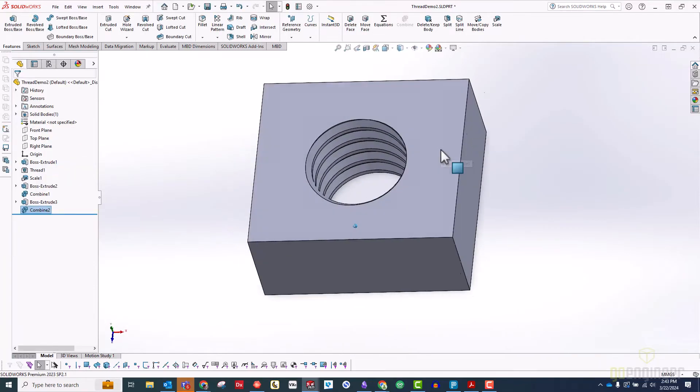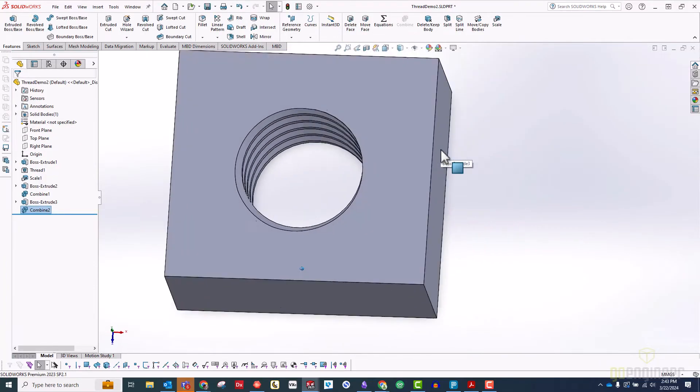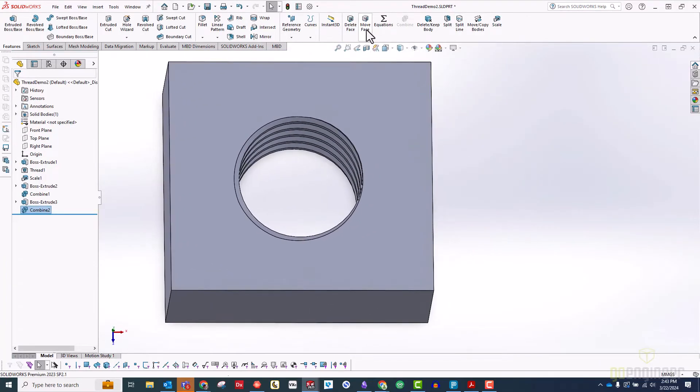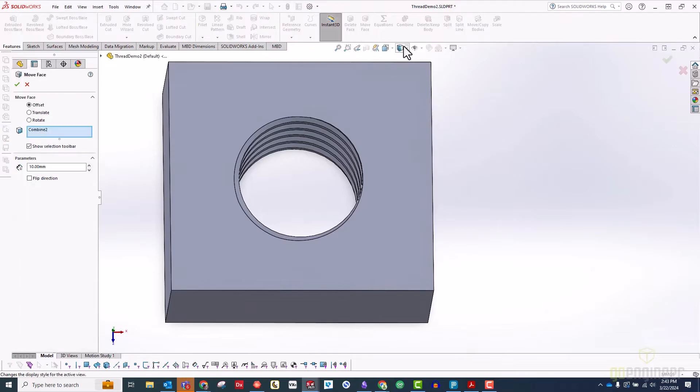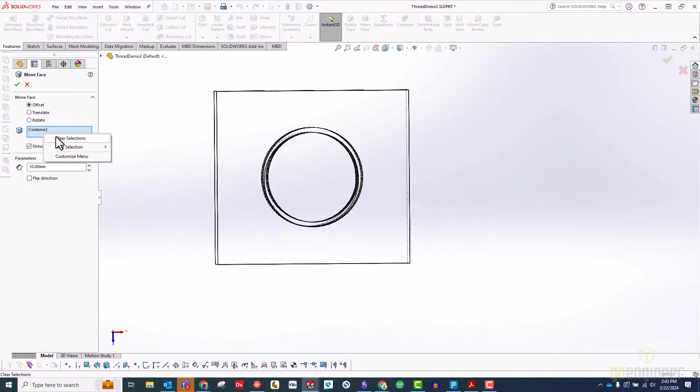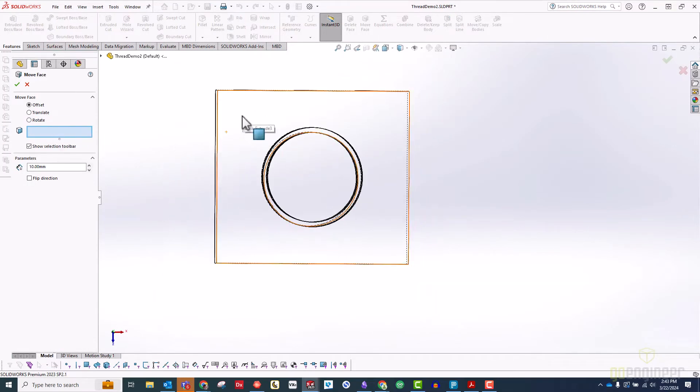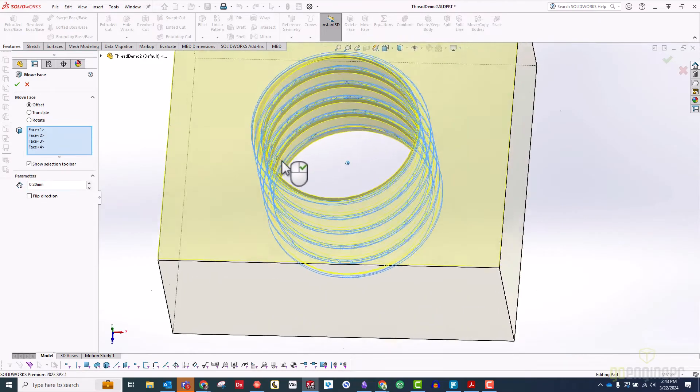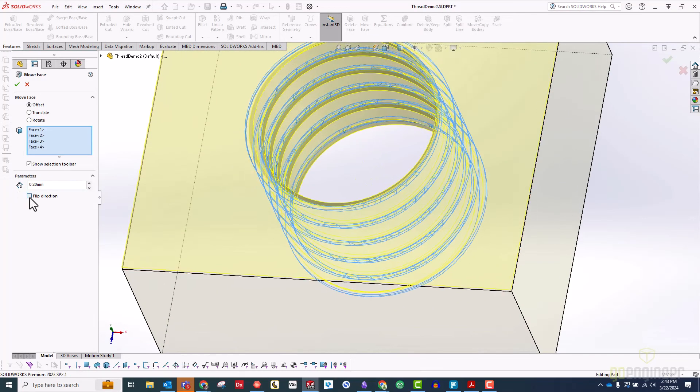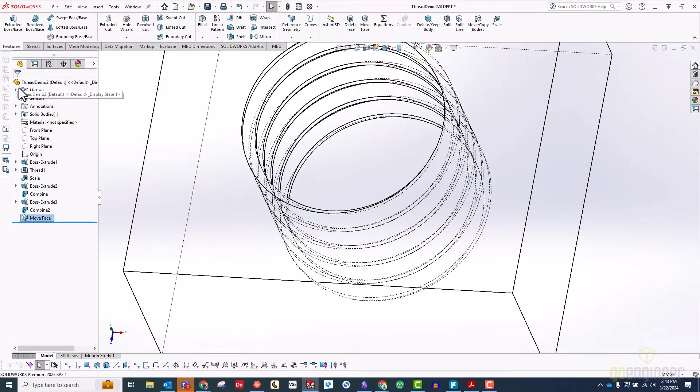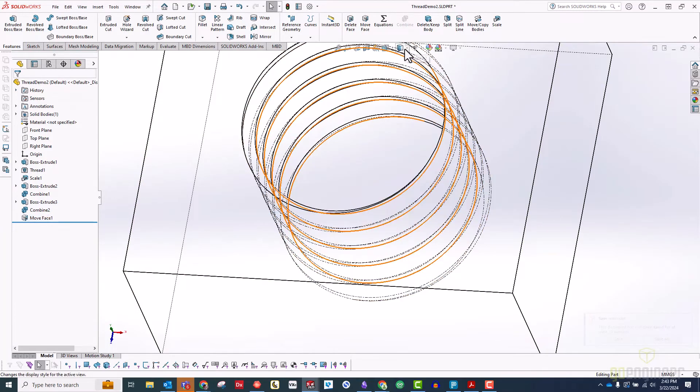Of course, to actually work, you need a little gap, so use a move face feature set to offset to move all the thread faces out a little. I found 0.2 millimeters works well, but you might need to tweak this depending on your printer and desired fit.